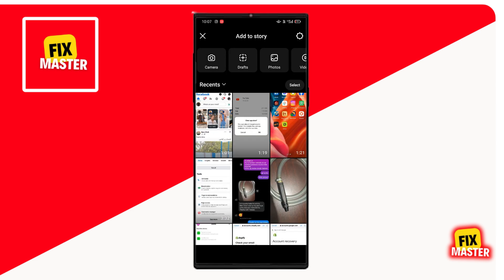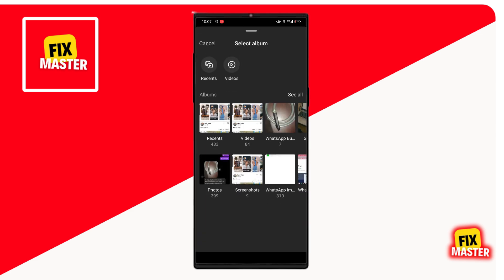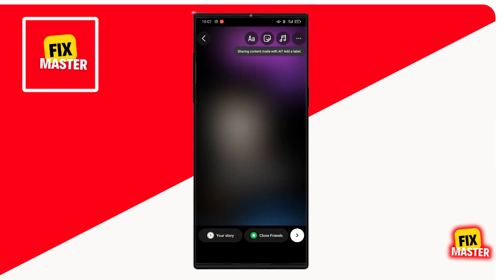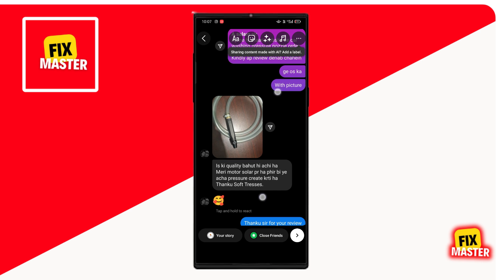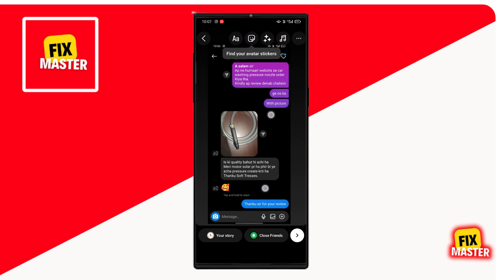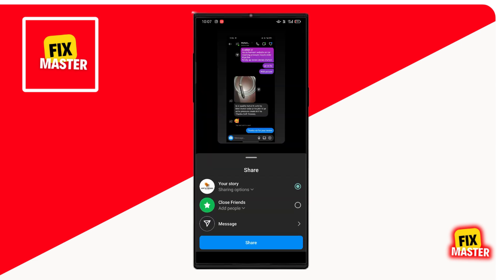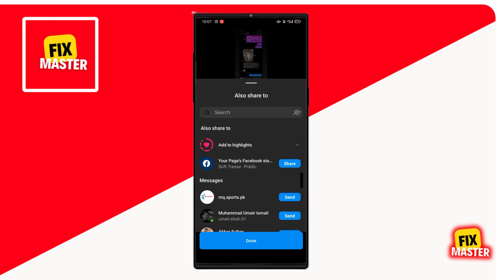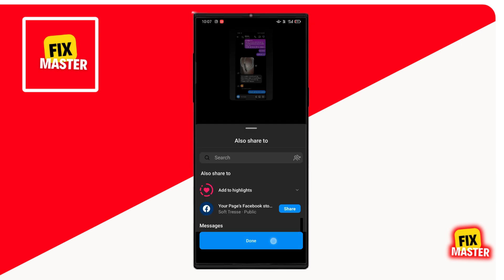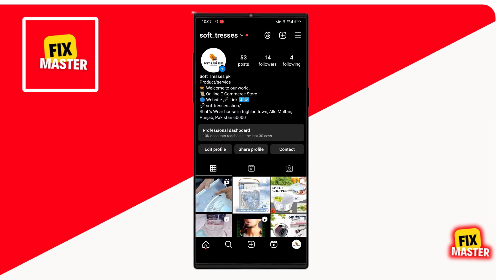Select your story picture or video. Click on the right arrow, and then click on share. Your story will be posted.